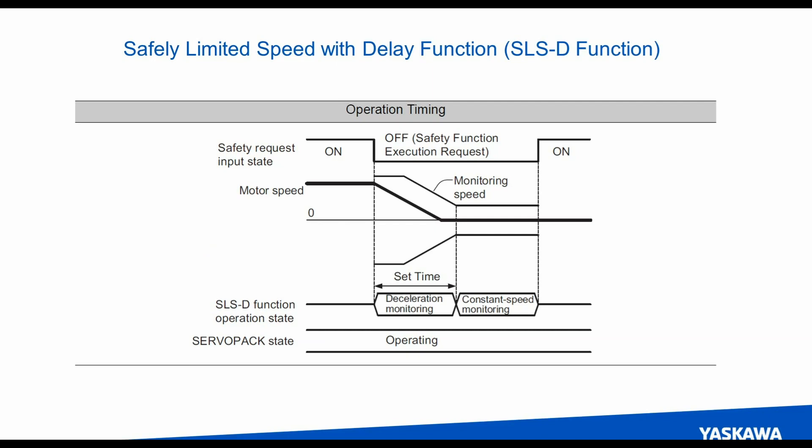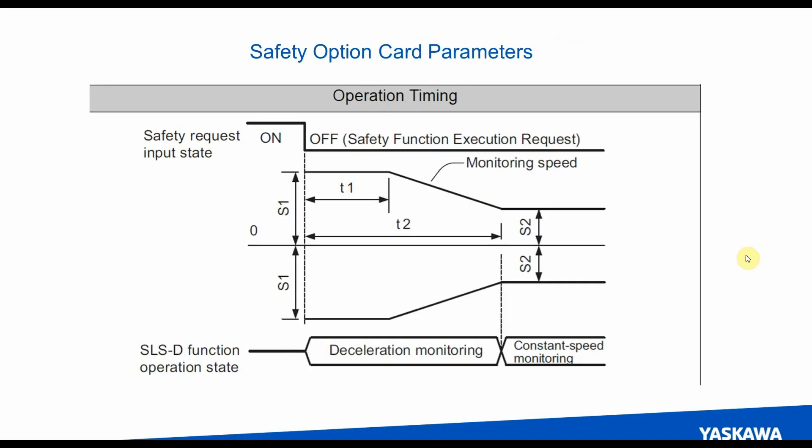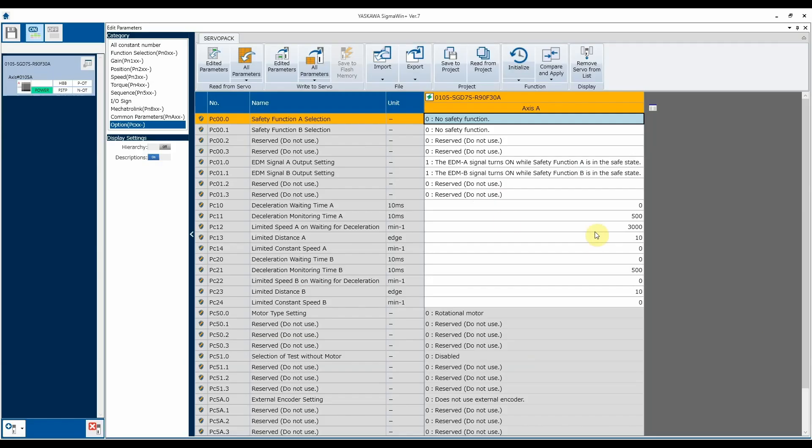It can only disable the axis. So once a safe limited speed has been requested by the safety PLC, the motion controller needs to slow down the motor with a controlled command. To know how to set up those parameters, there's timing diagrams in the manual that go over the important parameters. The way that we set those parameters is going to be through our Sigma Win Plus software. Those familiar with MotionWorks might want to know if they can get to these parameters via hardware configuration, and that's not possible. All safety parameters need to be set through Sigma Win Plus.